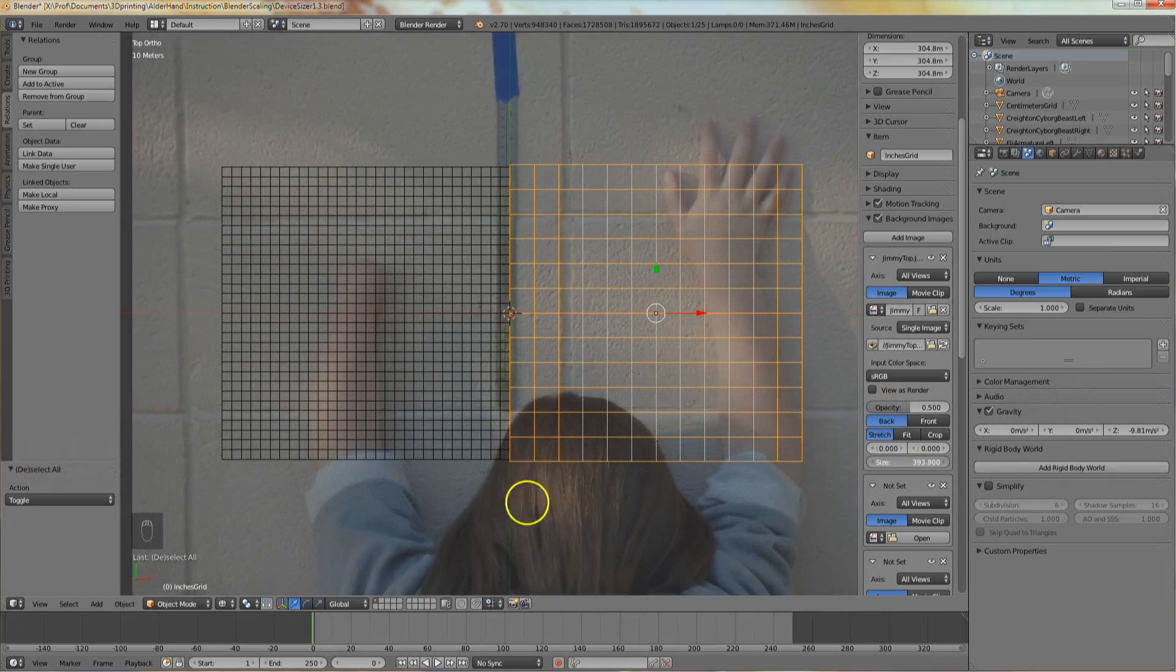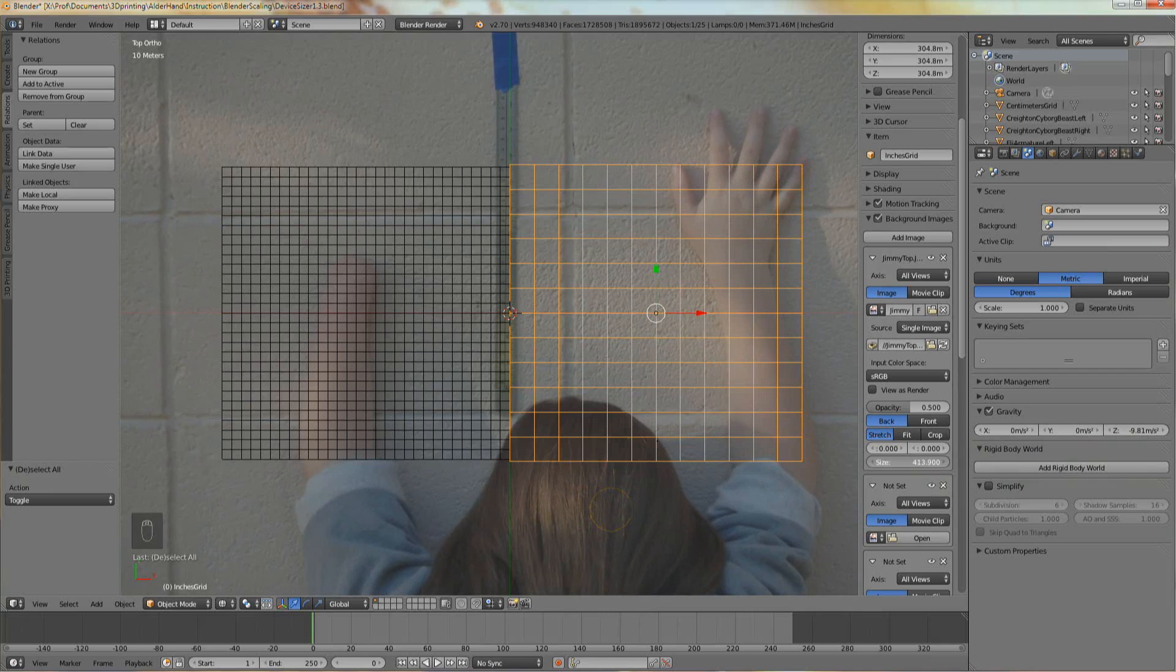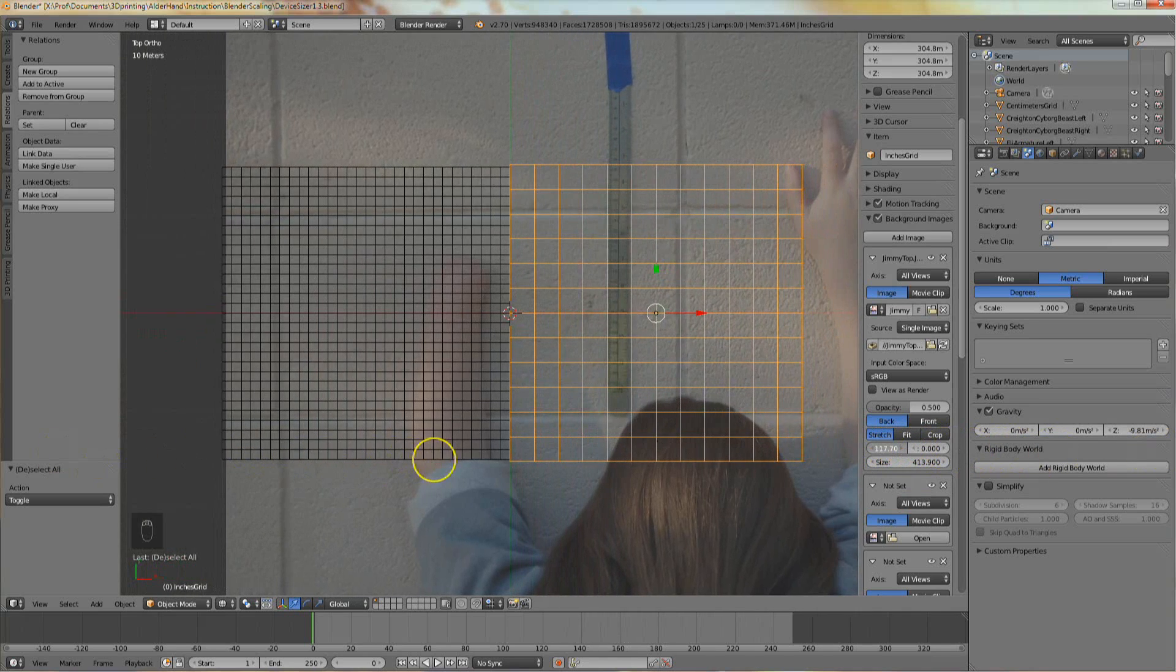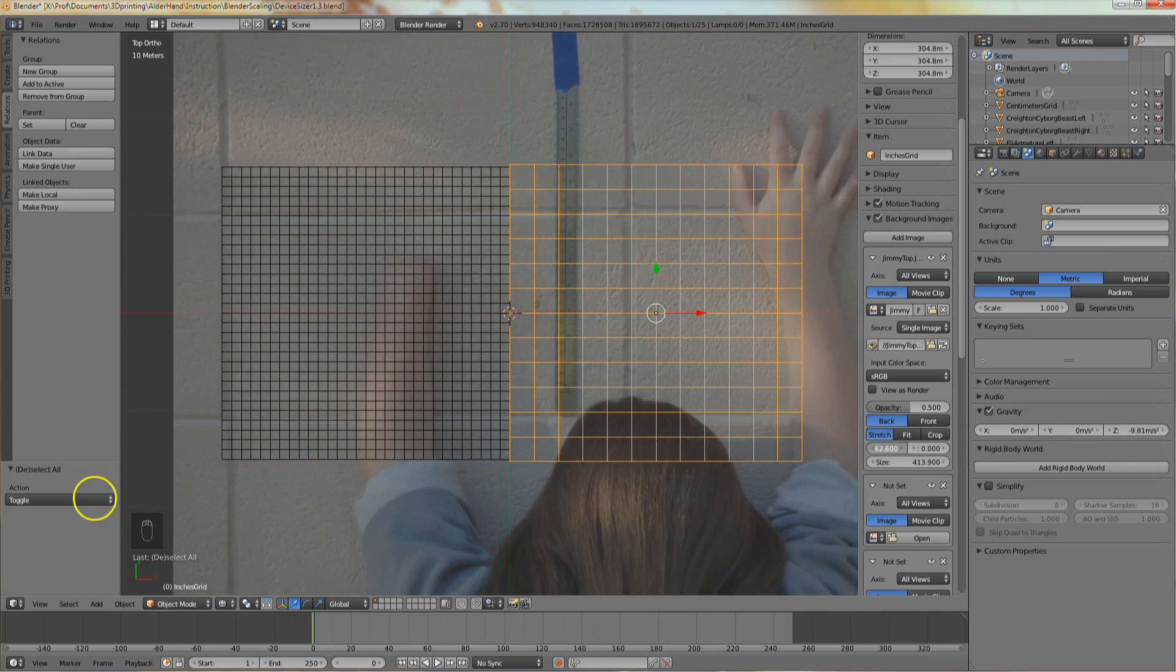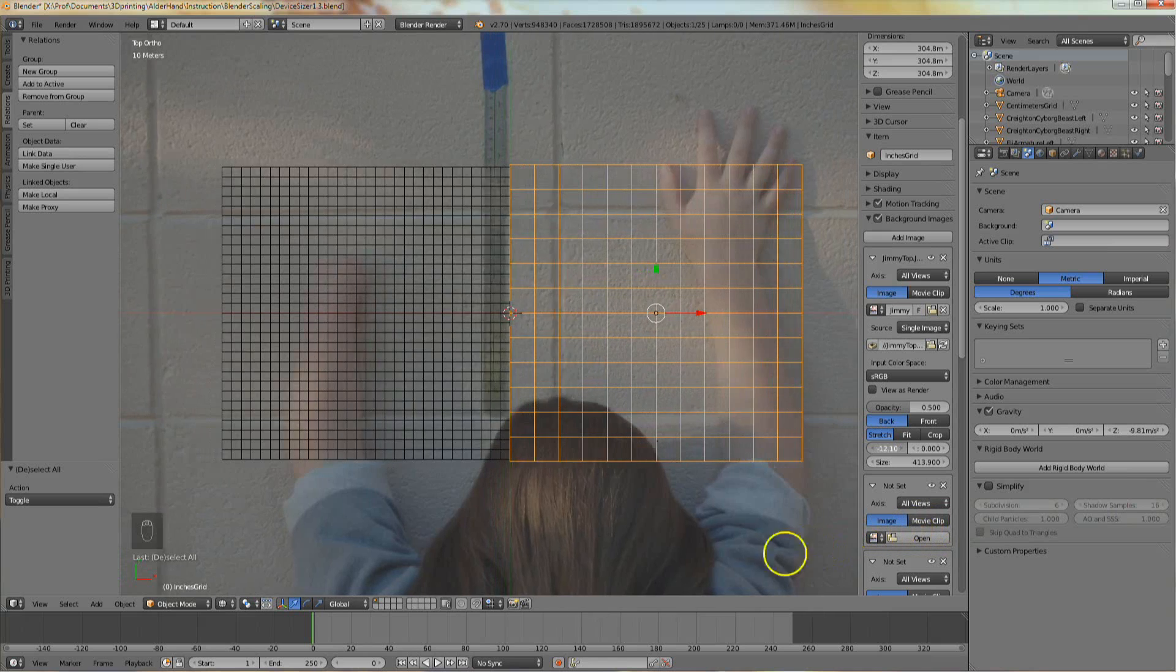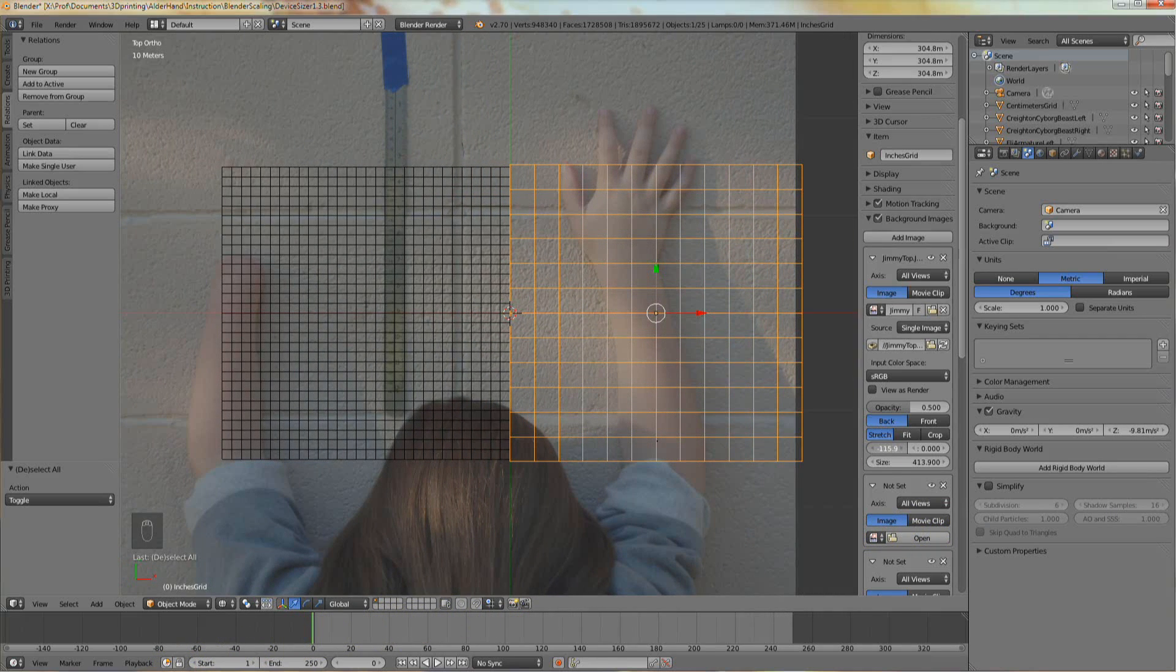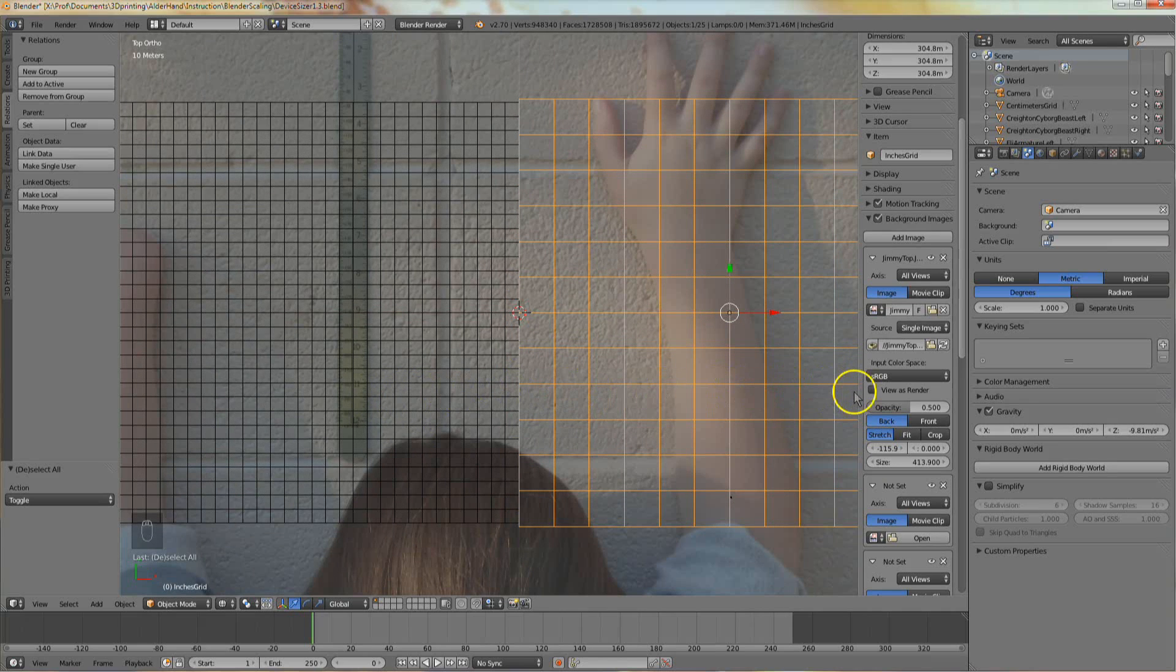We want the ruler in the image to match up with one of the grids. Just above the size field are the left-right position control and the up-down position control for the photo. If the ruler shows inches, click in the left-right position control and drag the mouse to the right. The photo should move to the 12 inches grid on the right. If the ruler shows centimeters, click in the left-right position control and drag the mouse to the left. The photo should move to the 30 centimeter grid on the left.